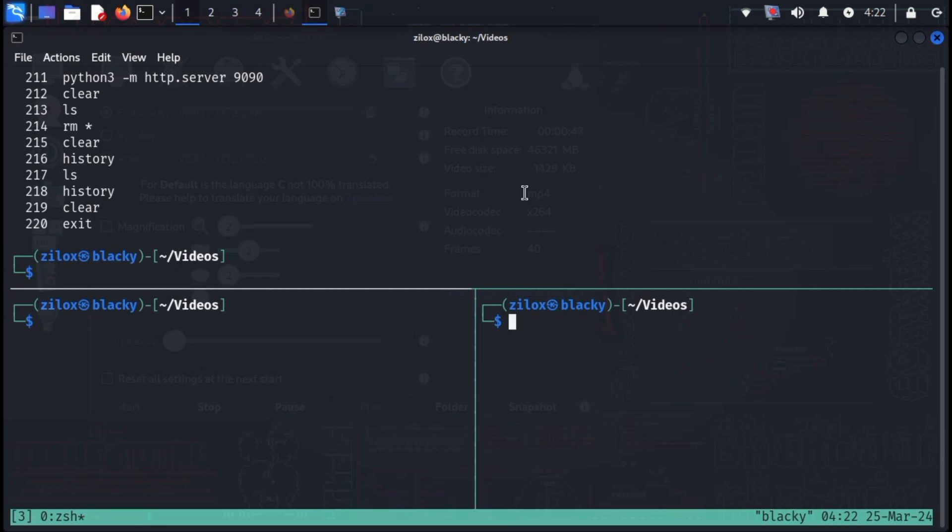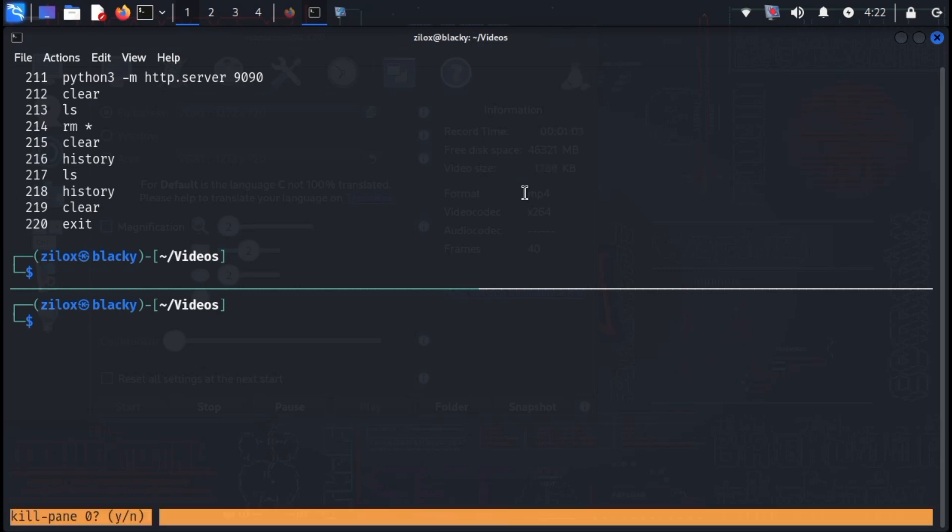Similarly for killing a specific pane, move toward that pane and type exit to kill that pane. Or you can do this using the prefix. Press control plus B and then X to kill a specific pane.